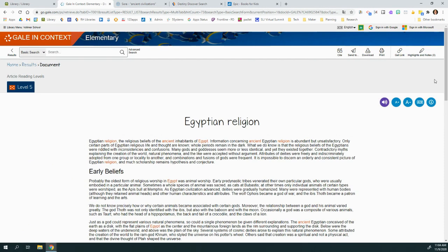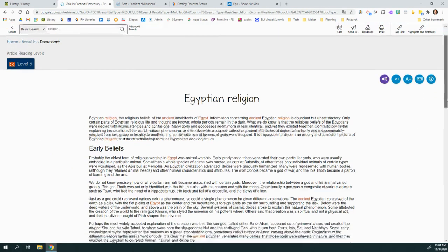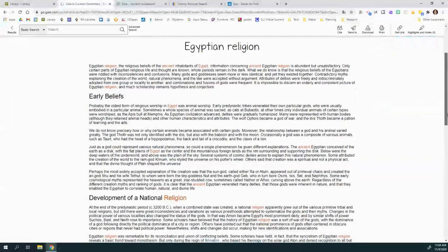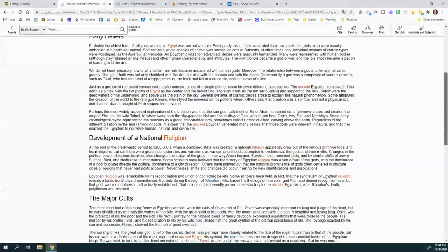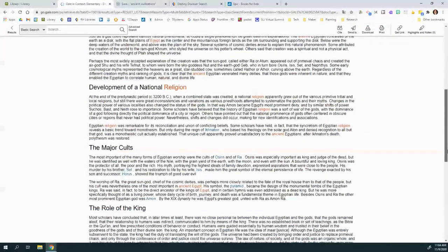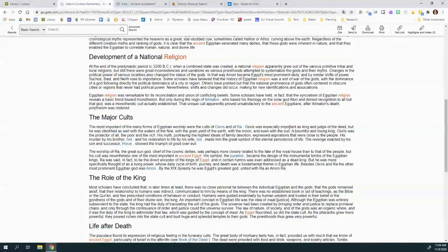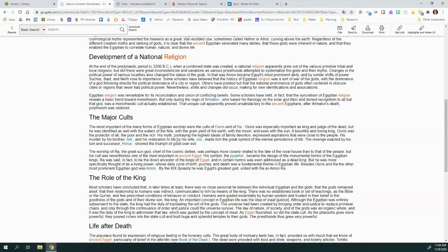You can see that this is sort of a level five, so it's a higher level kind of read. But what you can always do is you can scroll through for information that you might want to follow.